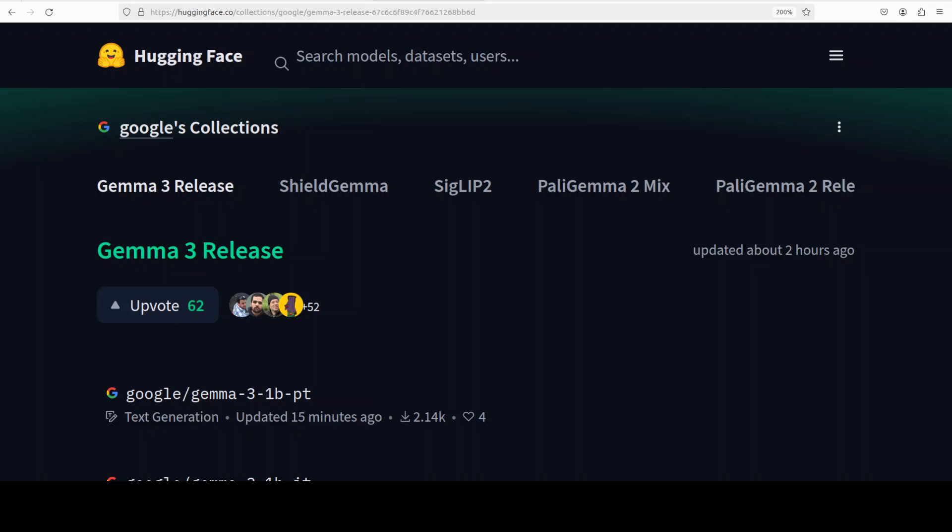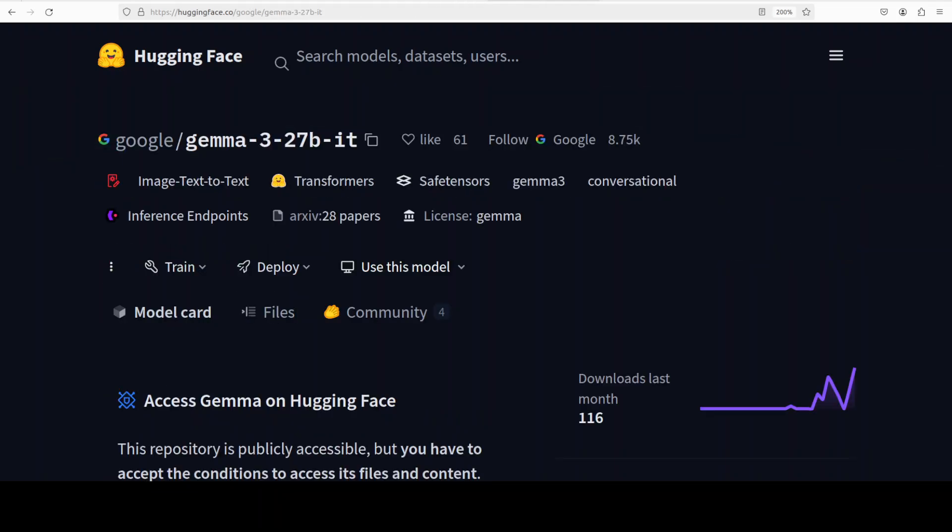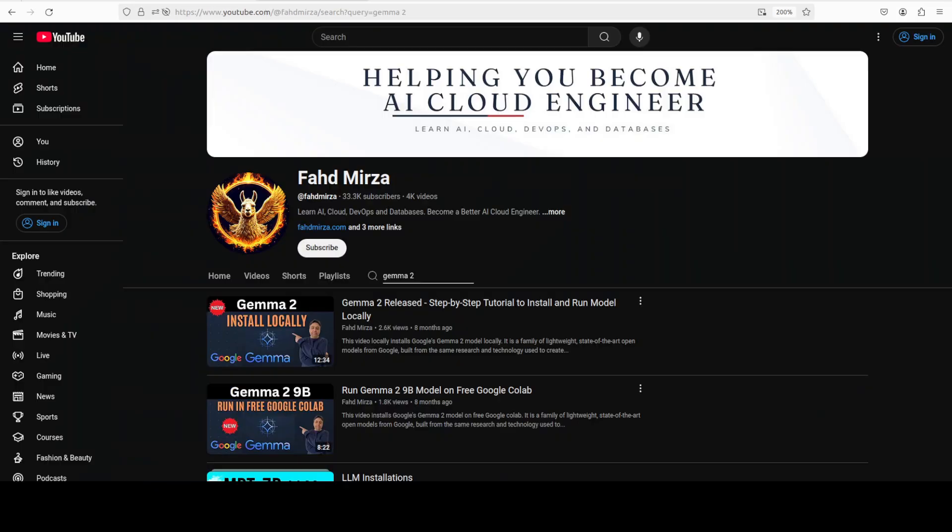Let me know your thoughts, I will drop the link to this model in video's description. If you like the content please consider subscribing to the channel, if you are already subscribed please share it among your network as it helps a lot.